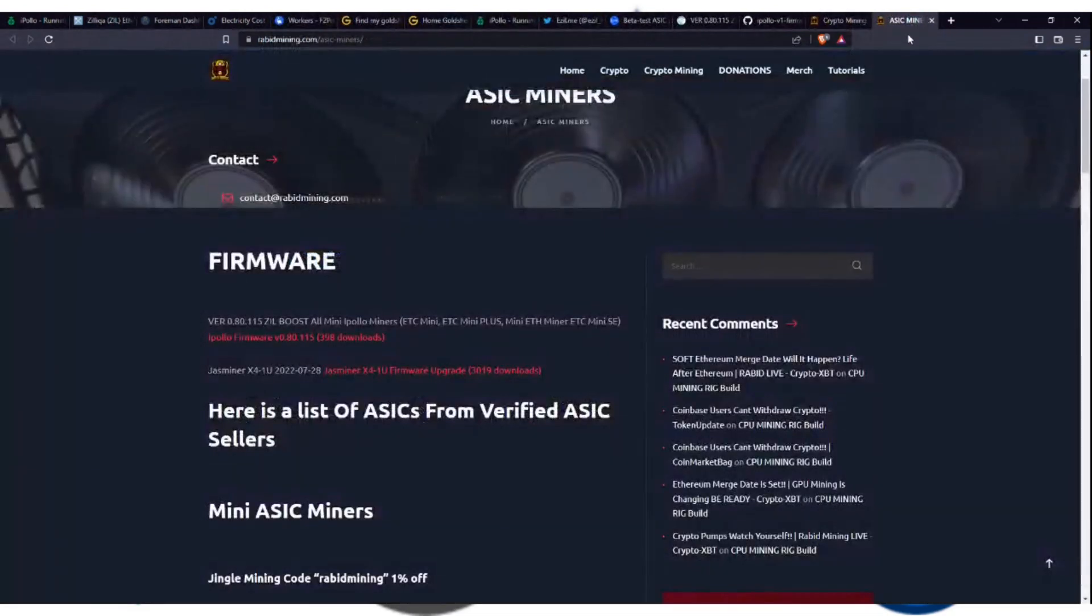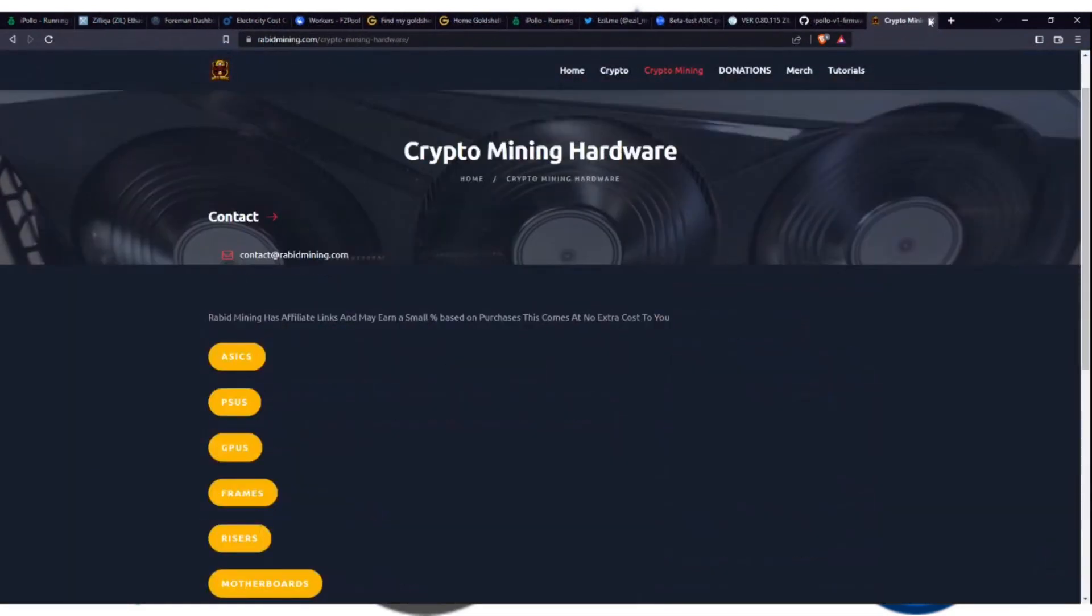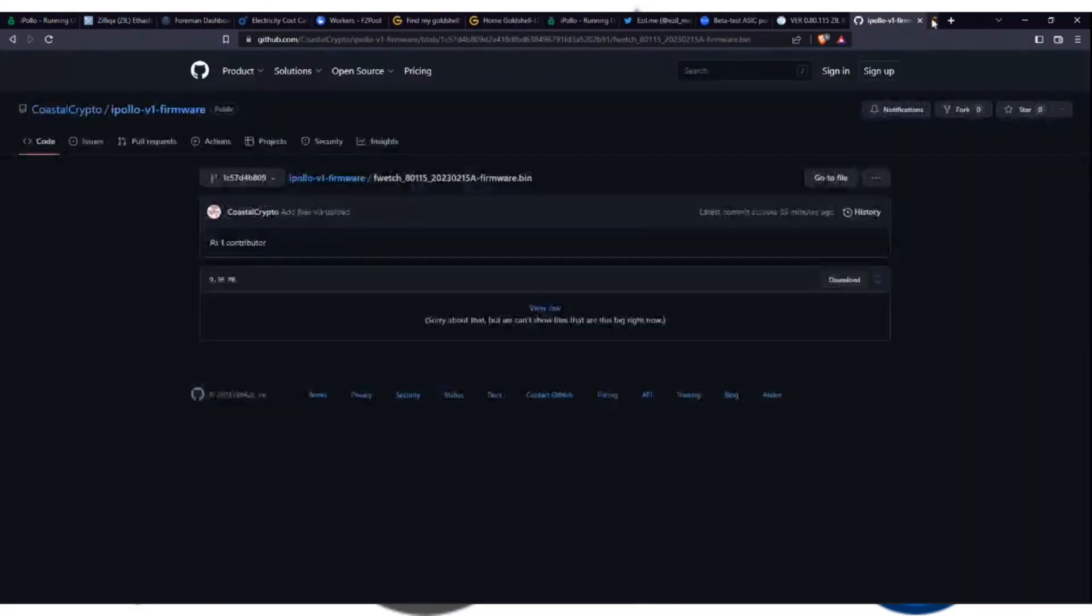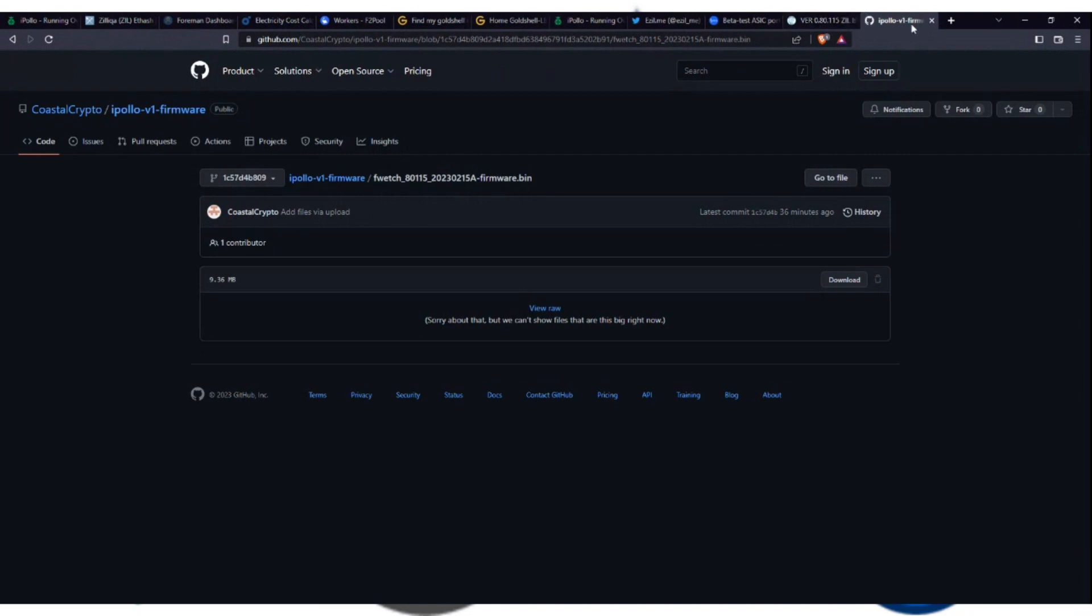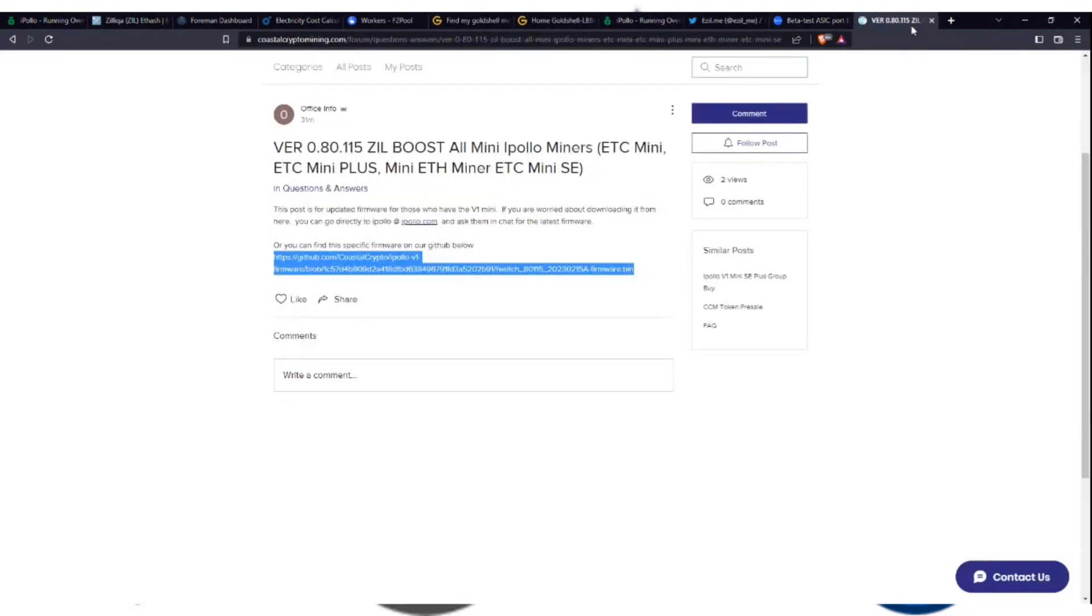Again, if you don't trust myself or Rabid Mining, Coastal Crypto or Rabid Mining, you can find it again on our GitHub. And we have links to that in our forum.